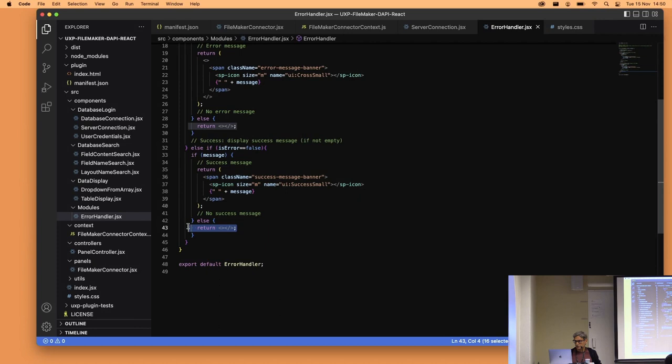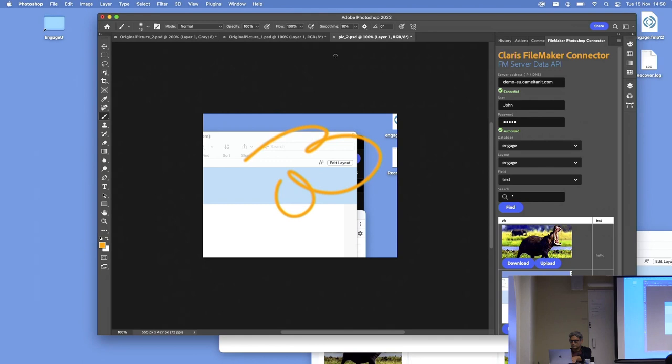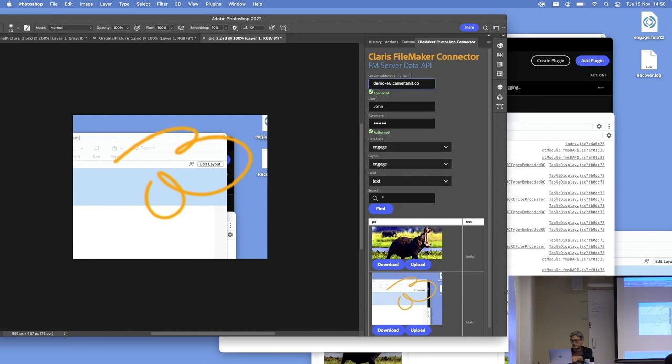This is what happens — here it is. This is the error message, and this is the success message. Now I'm going back to David — he's going to do a little bit of a recap and a couple of conclusions.